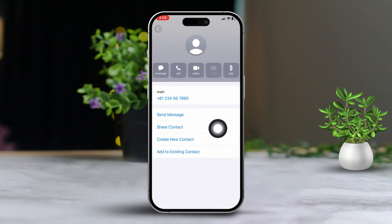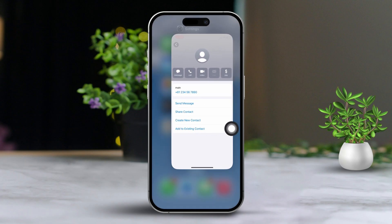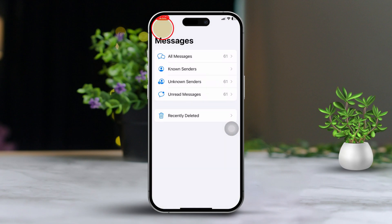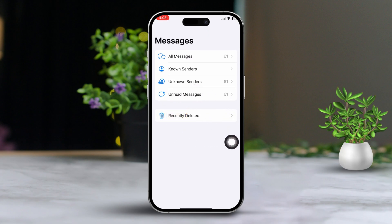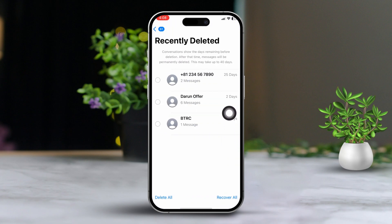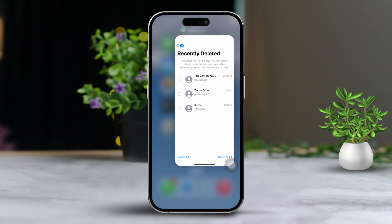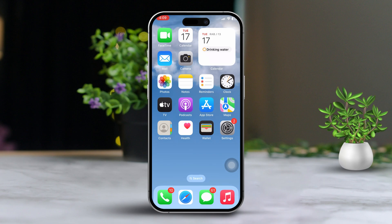Solution 3: Check the Recently Deleted folder. Open the Messages app, then tap on the Filter option. Next, scroll down until you find the Recently Deleted folder. Tap on this folder to see if there are any messages from people who aren't in your contacts. Some hidden messages might be stored here. By following these steps, you should be able to uncover any hidden messages in your iPhone's iMessage.